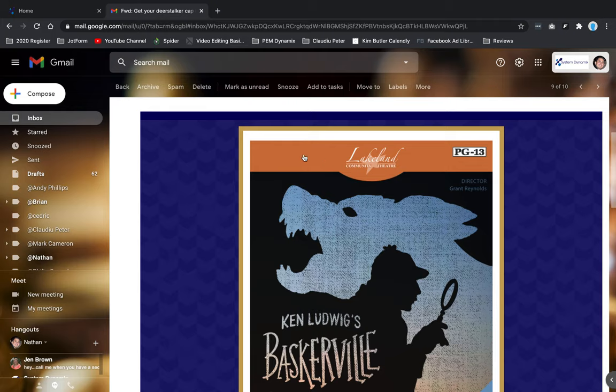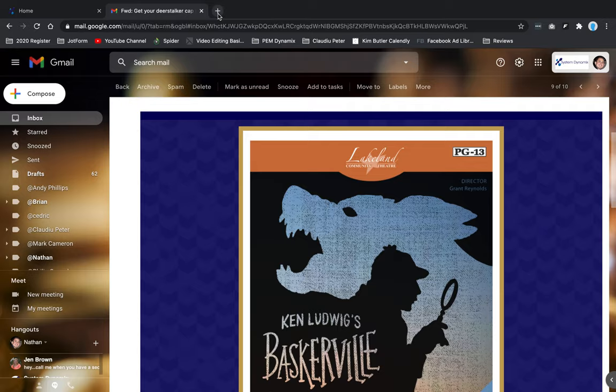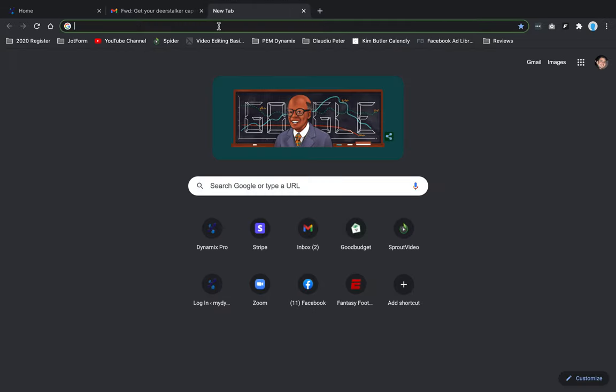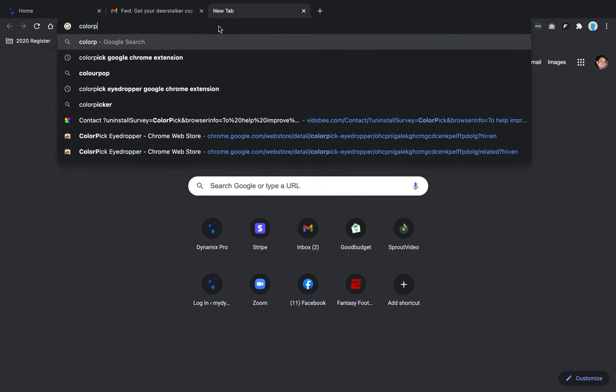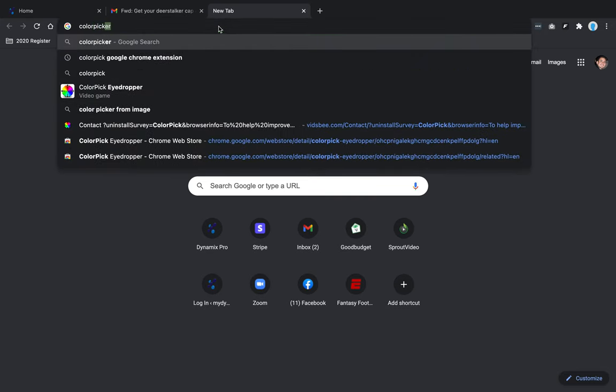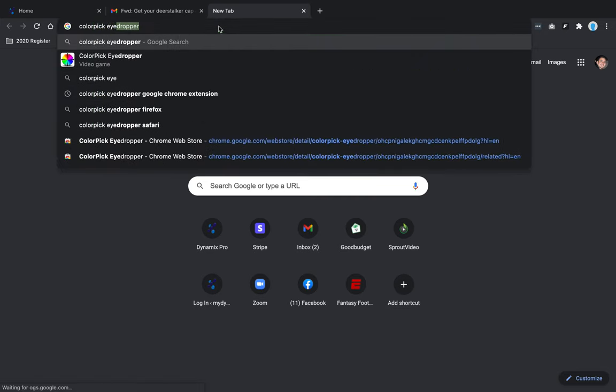And you can use them in your email template designer. So the way that you would download the color picker to find out what this color code is: you can open up Google Chrome, open a new tab, and I'm going to type in 'color pick eyedropper'.